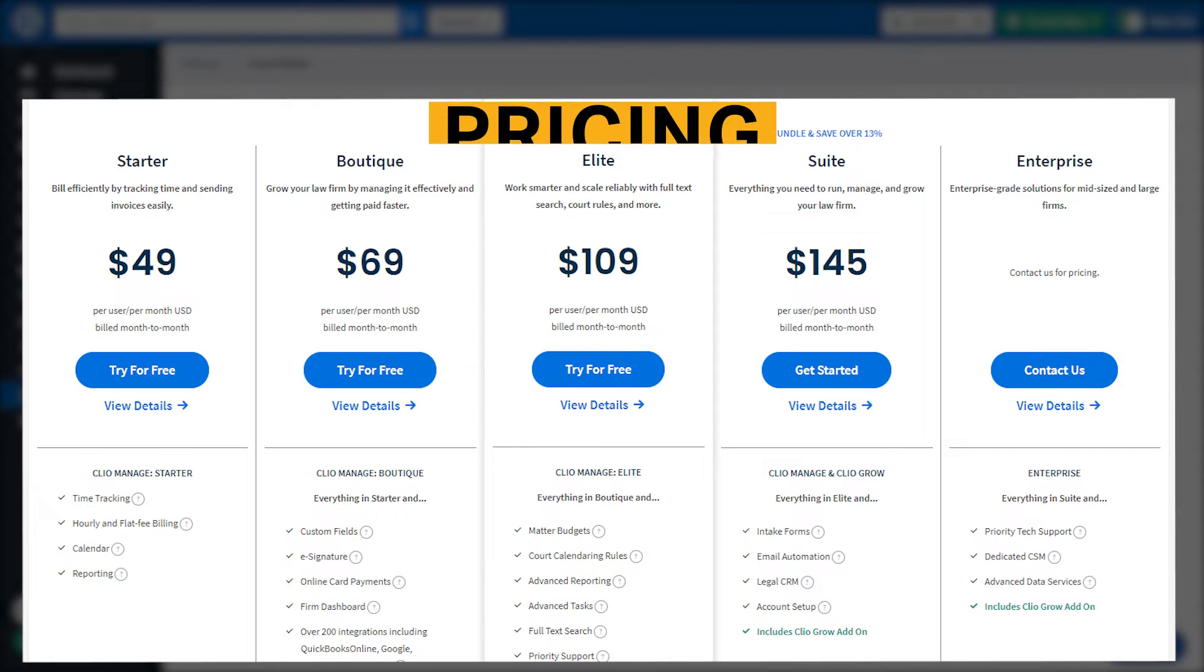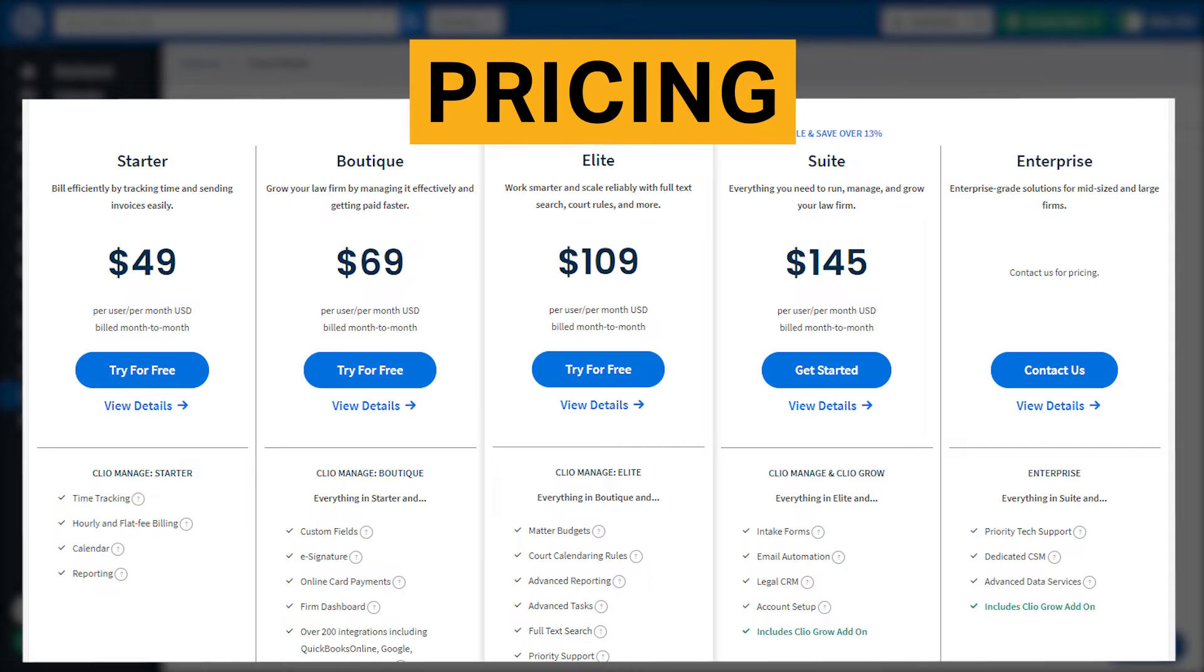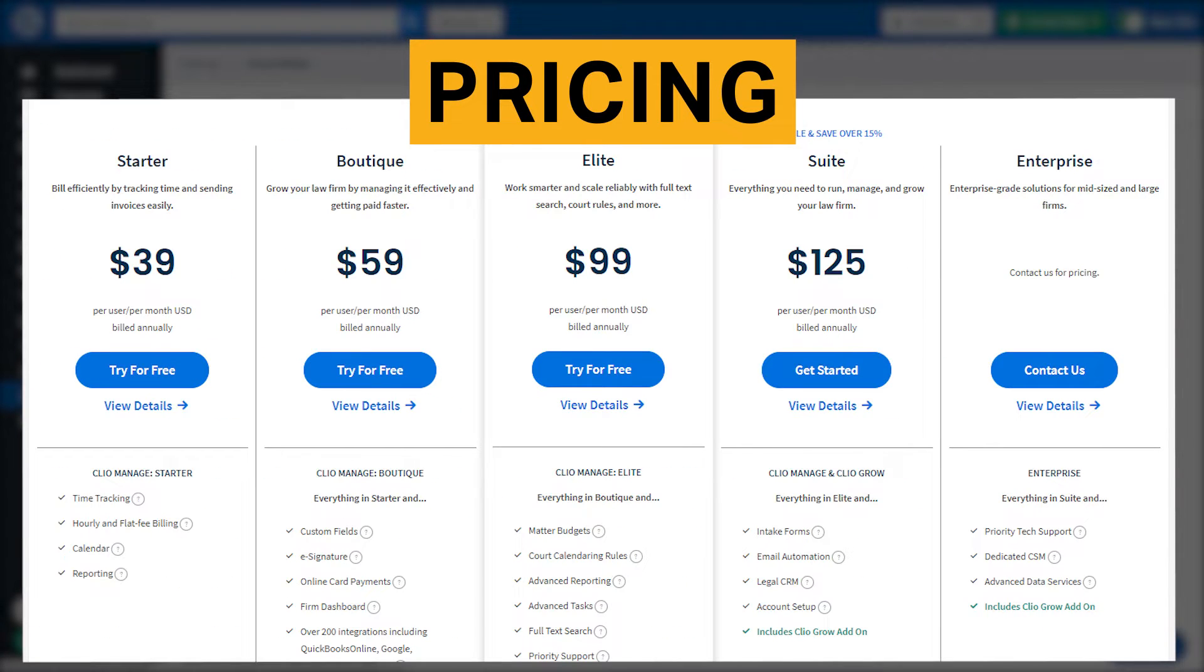Clio offers four plans that range from $49 to $145 per user per month, and an enterprise-level plan with custom pricing. The company offers an 8% to 22% discount for annual contracts that are paid up front.